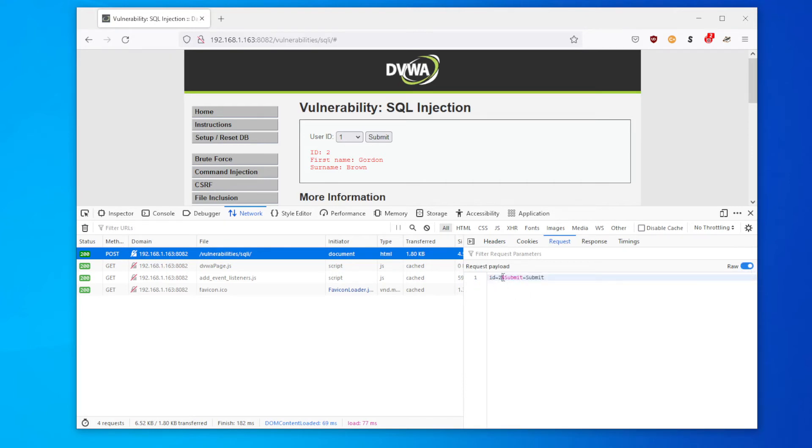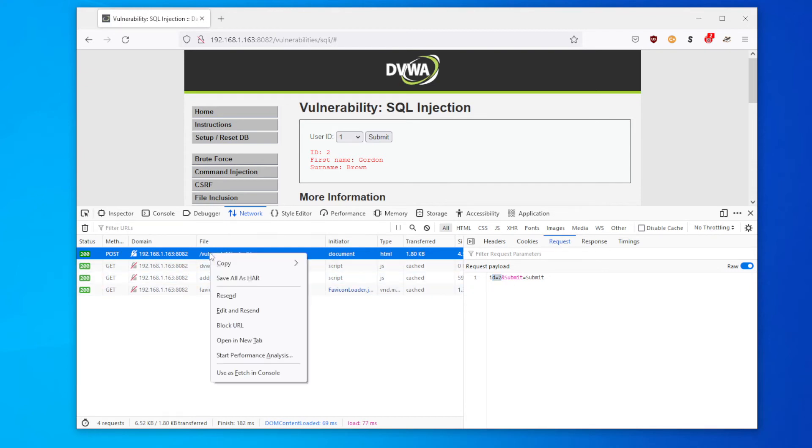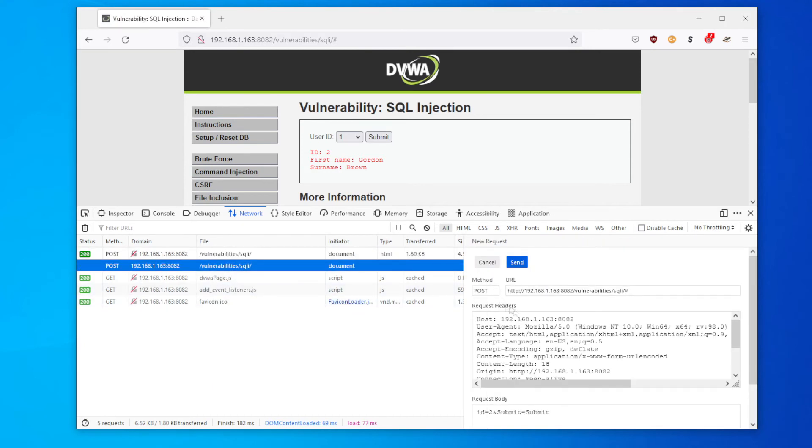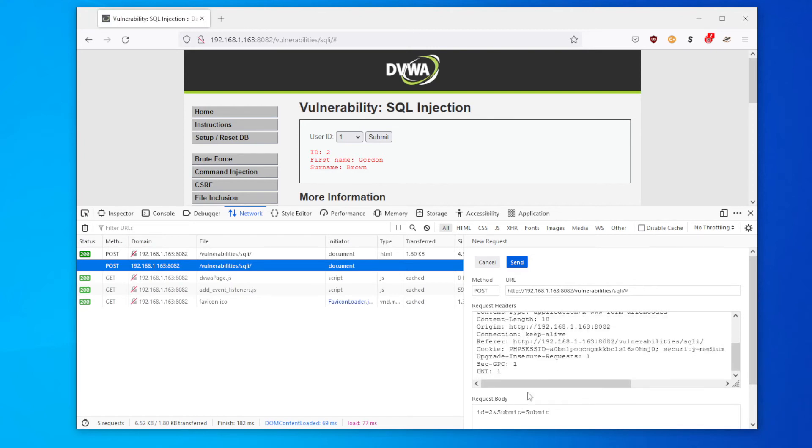But if we look at the request itself, we can actually see what was submitted. Let's change it to raw data. We can see that the ID was set to two and submit was set to submit. So in order to beat this vulnerability, how do we do this? Firefox has a nice feature where you can edit and resend a request.